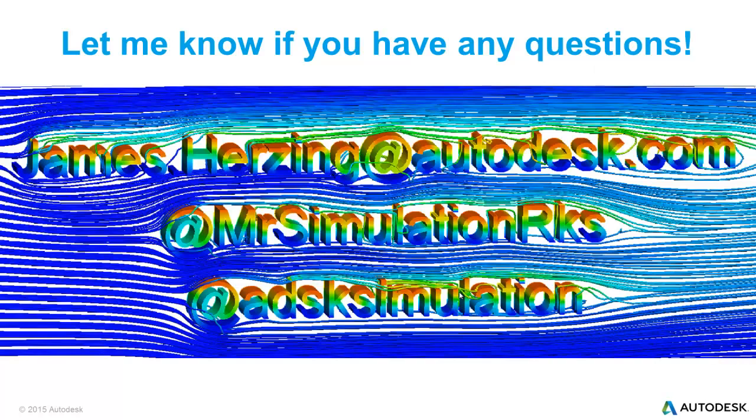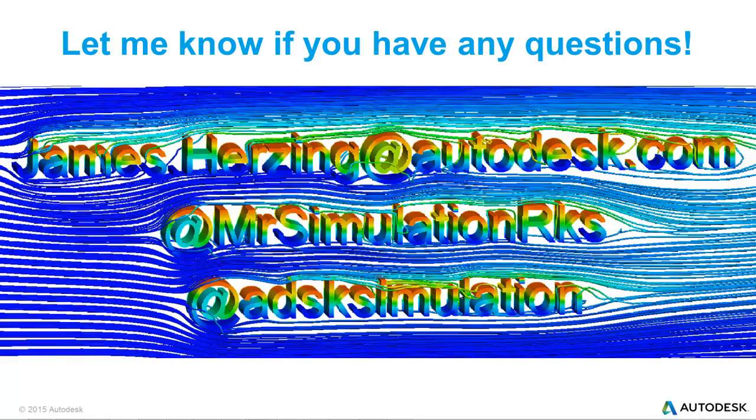As always, feel free to reach out to me at james.herzing@autodesk.com, follow me on Twitter at MrSimulationRocks, or follow me at ADSKSimulation.